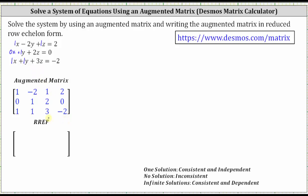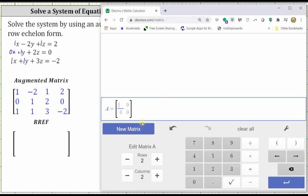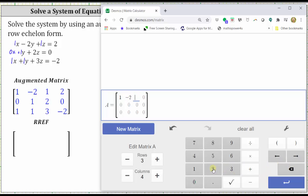And now we enter the augmented matrix in the Desmos matrix calculator. To begin, we click new matrix, and change the number of rows and columns. We have a three by four augmented matrix, so we change the number of rows to three and the number of columns to four. Now we enter the elements row by row. We enter one, right arrow, negative two, right arrow, one, right arrow, two, right arrow for the first row.